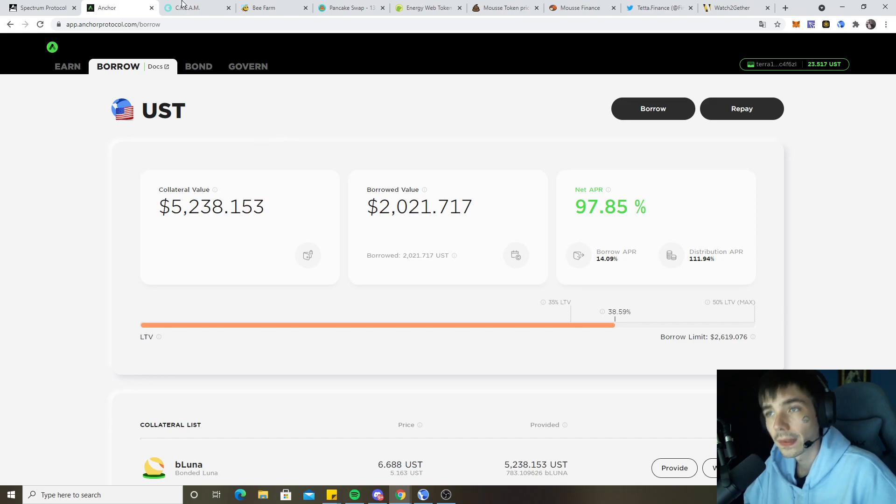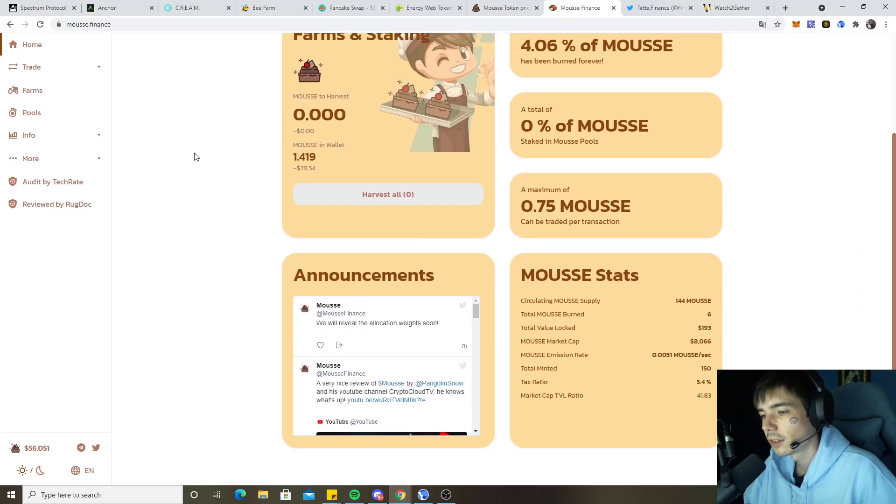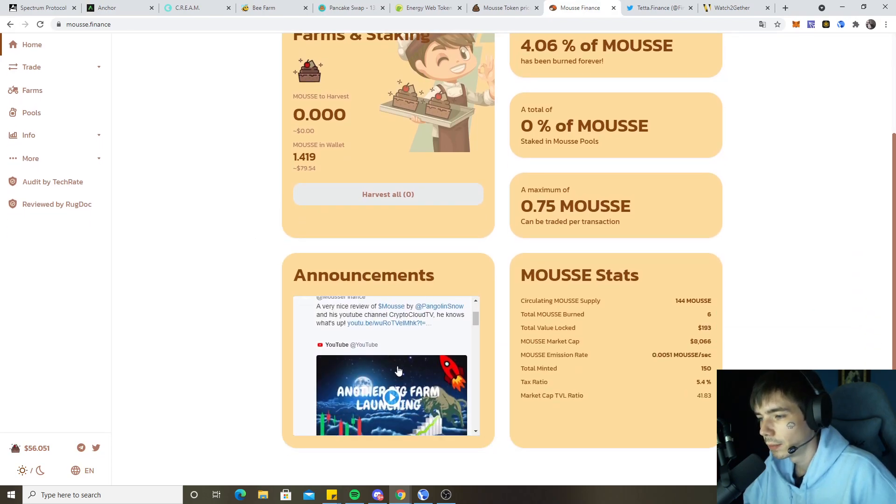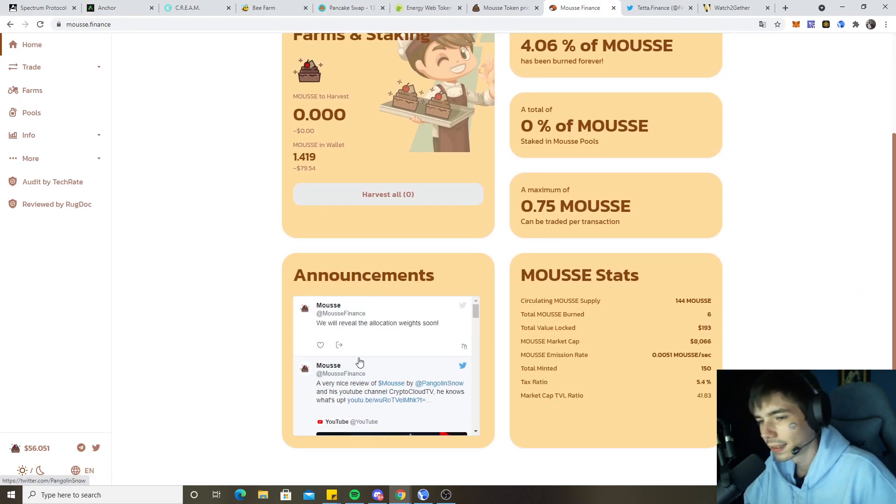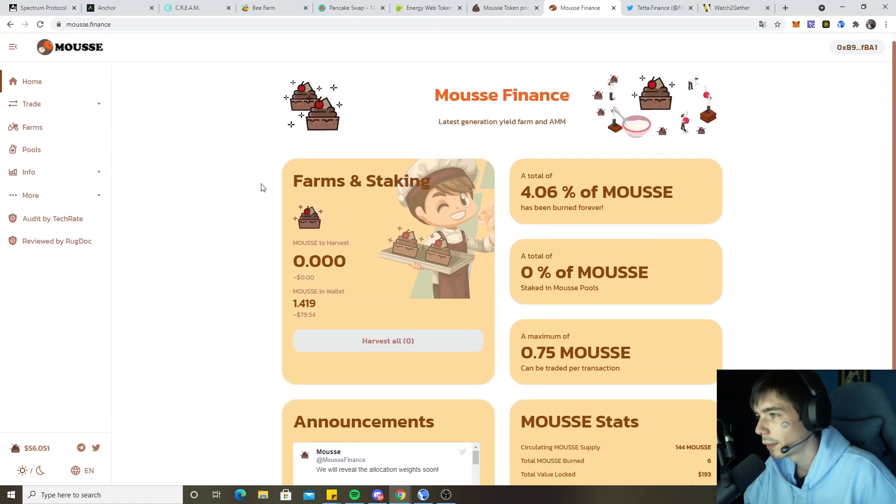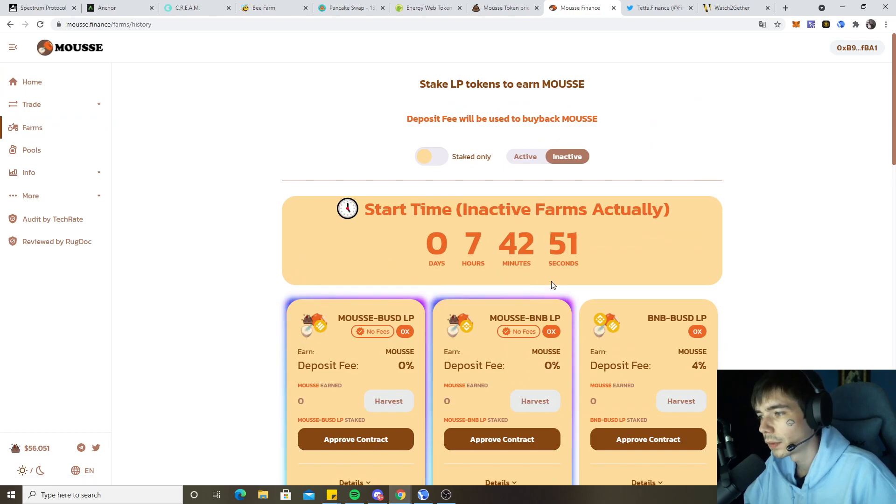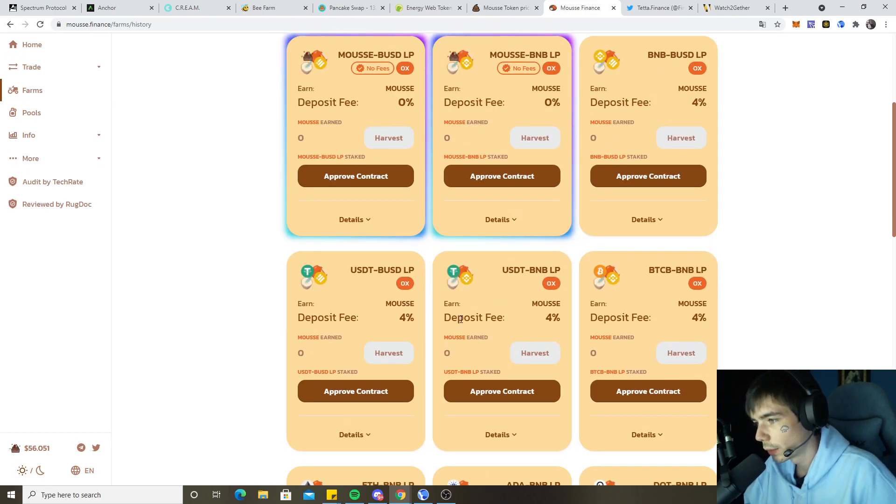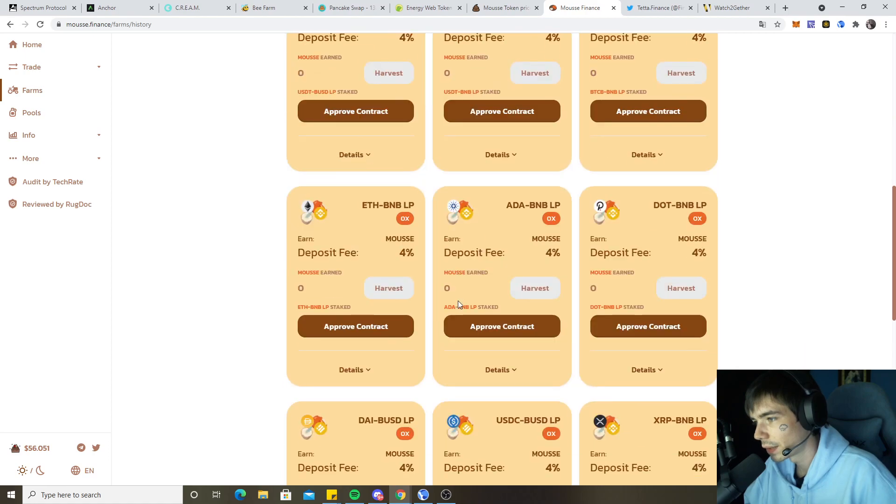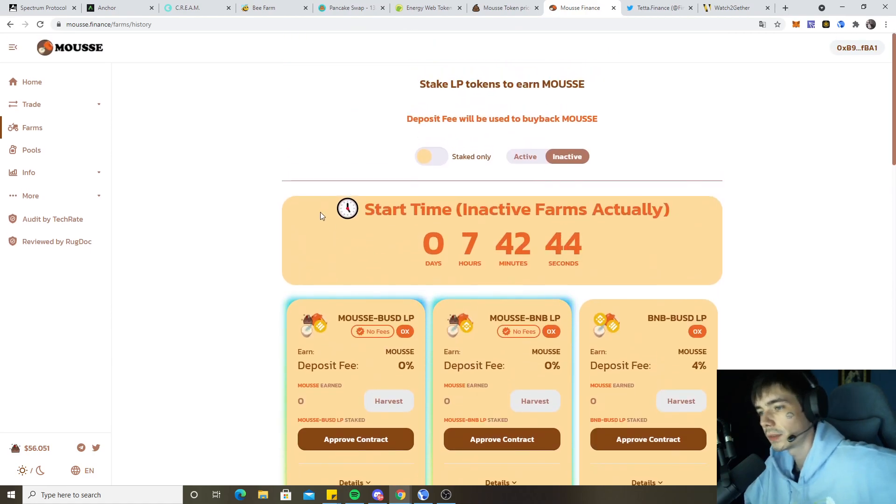The new farm that will be coming out, Moose Finance, they actually reposted my video that I did yesterday, very nice. Yeah, they will be launching today. They got a few more infos coming very soon, like the percentage, how much we will be earning on the pools and everything.